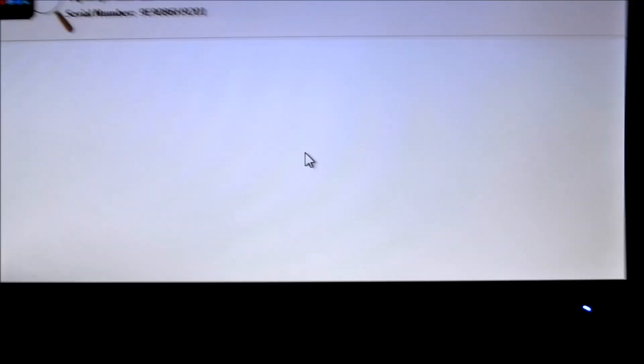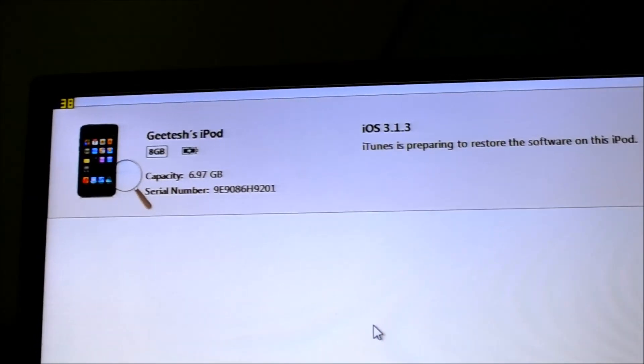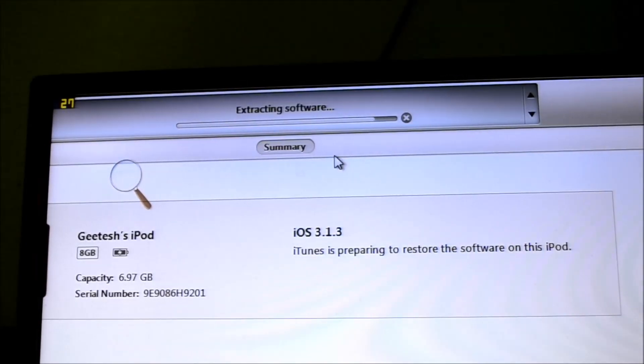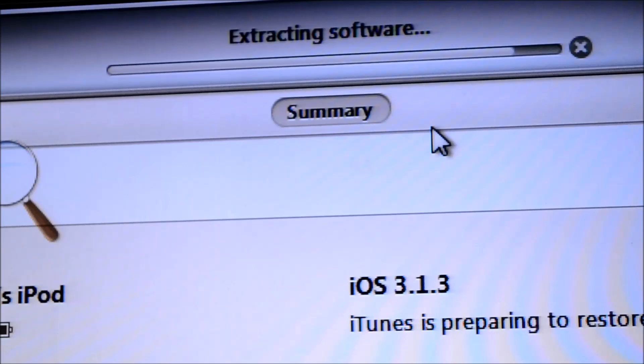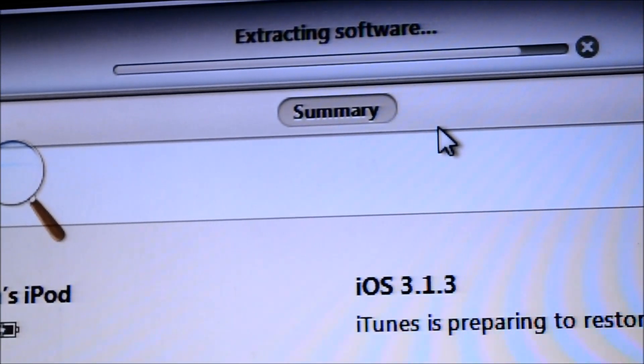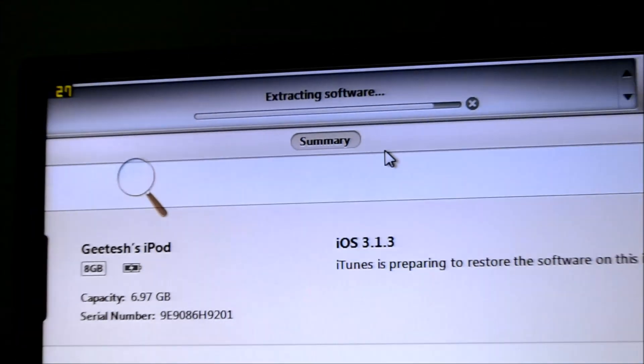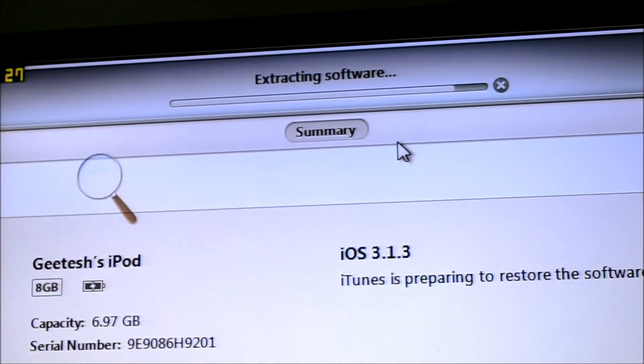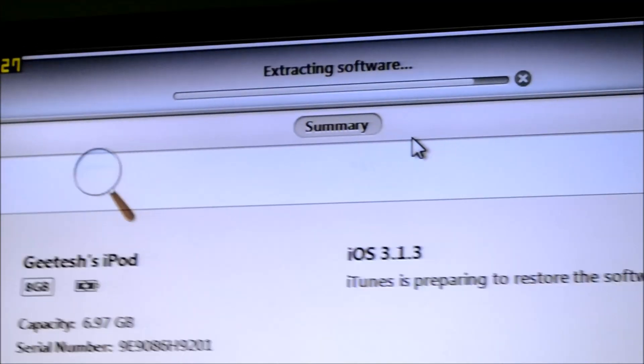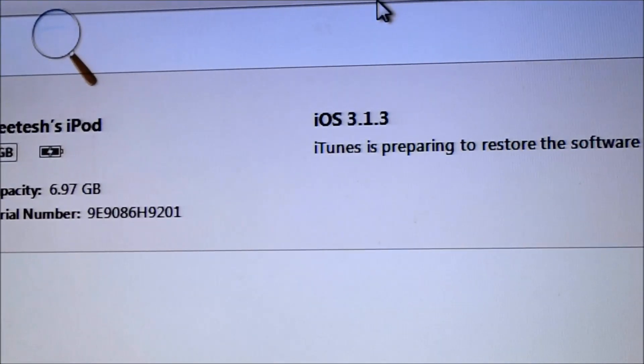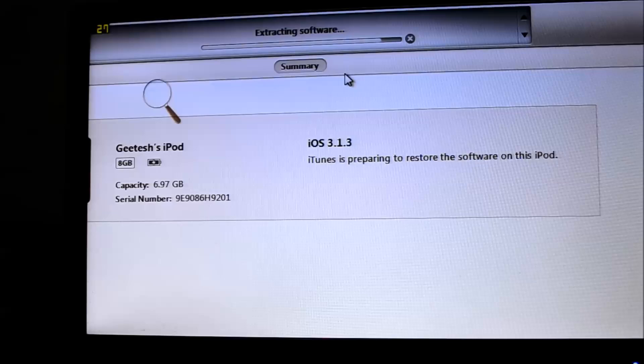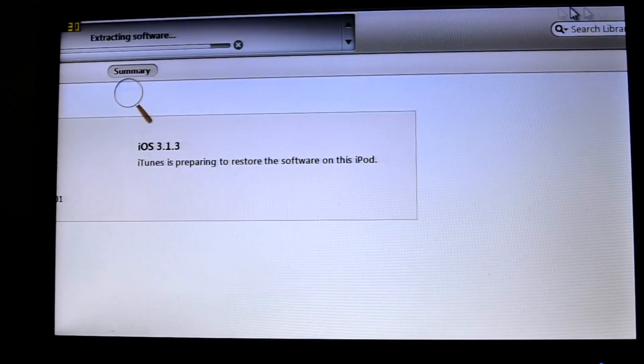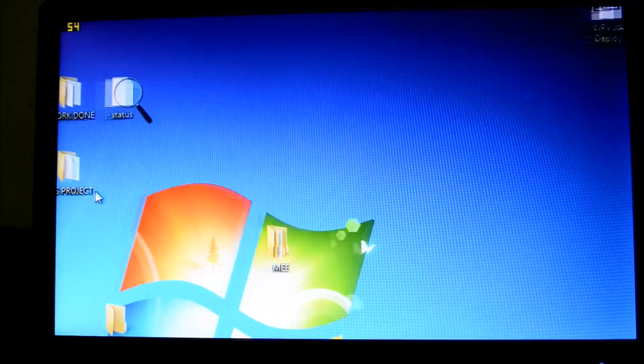So it should take a while to install the whole thing. As you can see, extracting software. This will take approximately about 10-15 minutes. So I'll not cut off the video so you people think it's fake or something. So meanwhile, I'll just breeze through the things that I'll be giving you in this first beta.